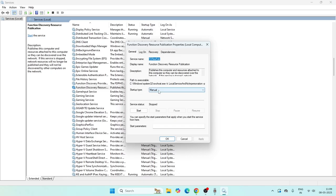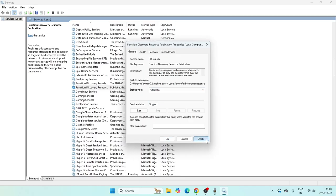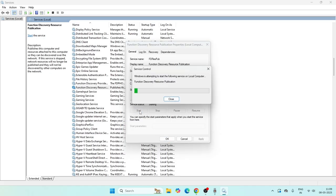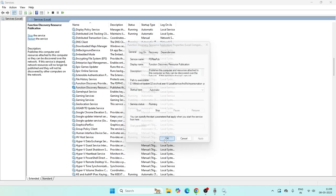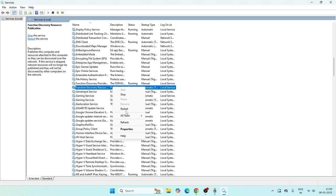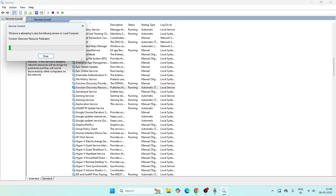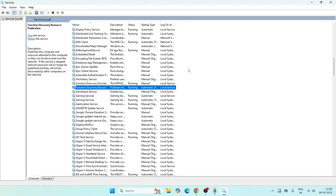You'll see the startup type is set to Manual and the service status is Stopped. Change the startup type to Automatic and click Apply. Then click Start to run the service, wait a moment, and click OK. You can also restart it from here. That completes the first step.